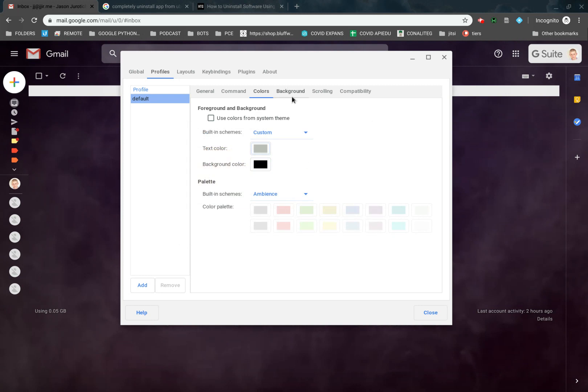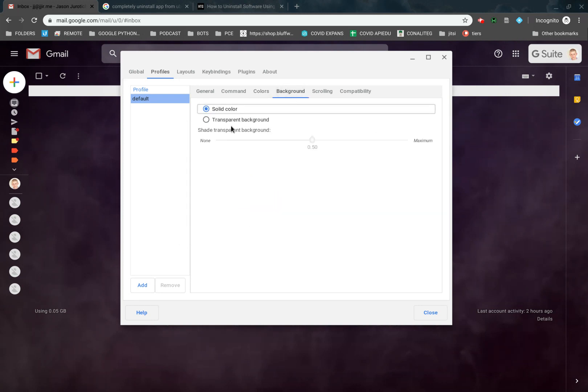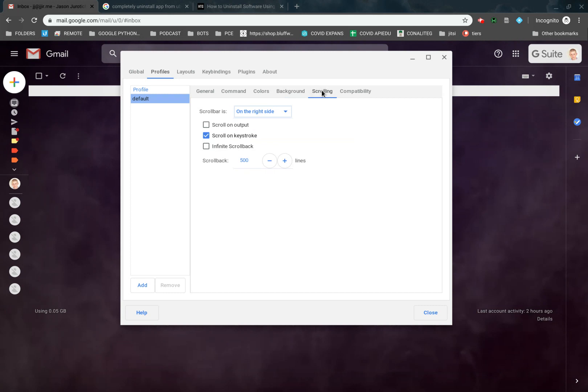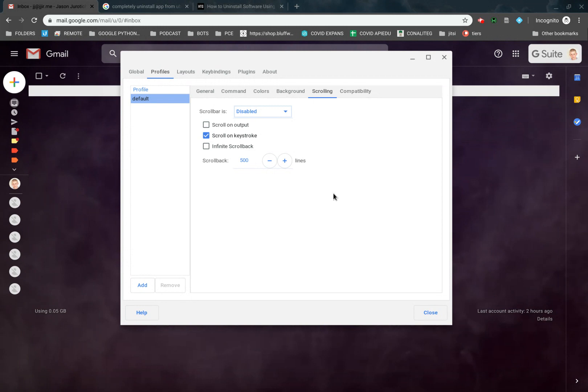And then afterwards, we're going to go to Background here. This is what I liked to do, the transparent background. Here we'll put this up to like 75. Then we go to Scrolling, and then we have Scroll Bar is. We're going to get rid of the Scroll Bar to make it even simpler.